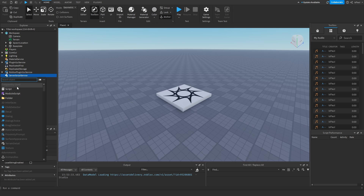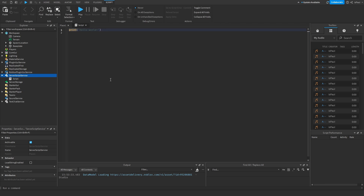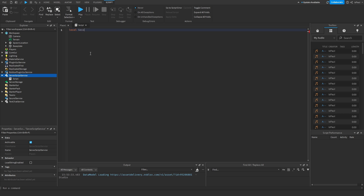Let's start by adding a server script inside of ServerScriptService. The first thing we need is a dictionary — that's going to be the session data variable — and right now we need to leave it as an empty table.